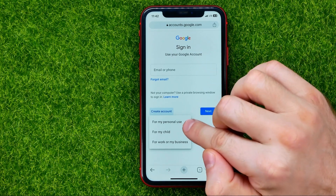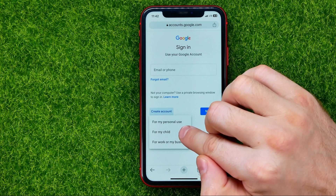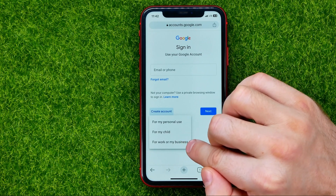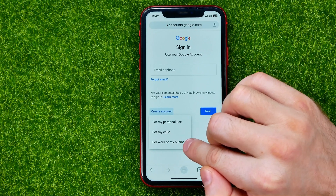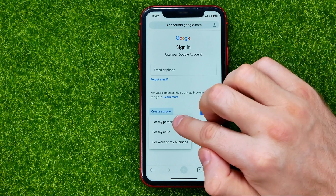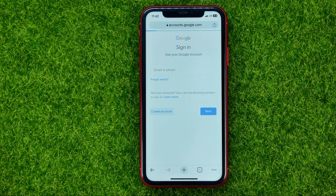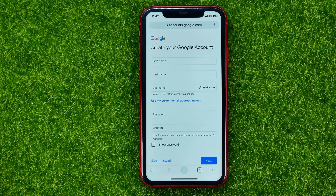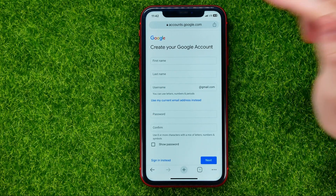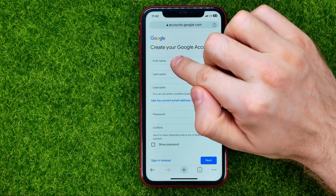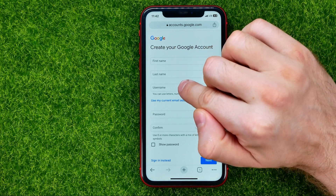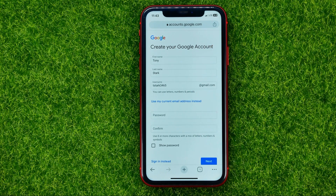The options are: for my personal use, for my child, or for work or my business. I'm going to select 'For my personal use.' On the next step we need to enter our first name, last name, and username. Keep in mind that the username has to be unique because it will be your email address.